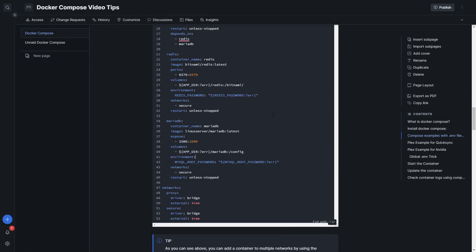You can also add a container to multiple networks, allowing you to customize interactions between different containers. People may ask why not just do one big Compose file — you absolutely can, but it's probably not recommended. If you have issues with a few containers isolated to, say, web services, you can take down just that area for maintenance without affecting everything else.